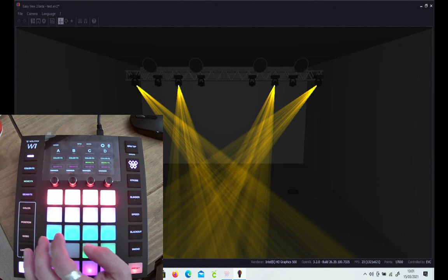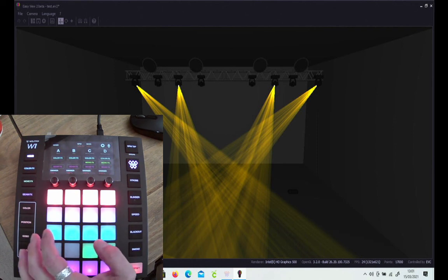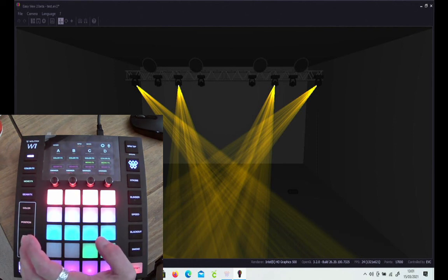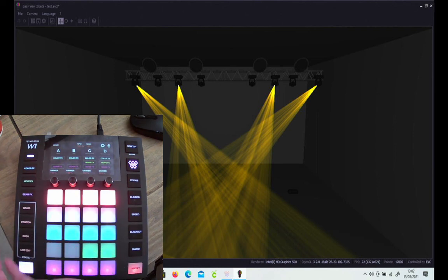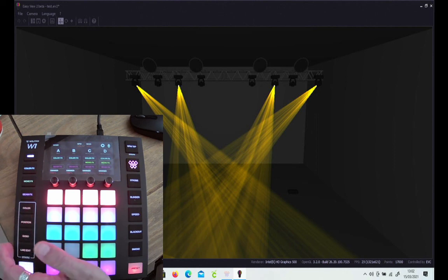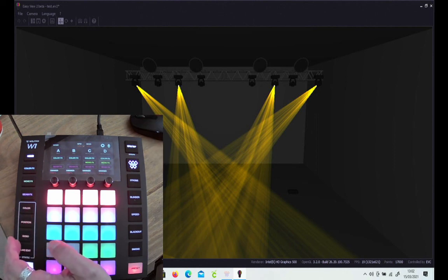Once you've done that, it comes out of the live edit and it will stay on that static gobo until you change it. That's the static scenes and override scenes, and I'll see you in the next lesson.